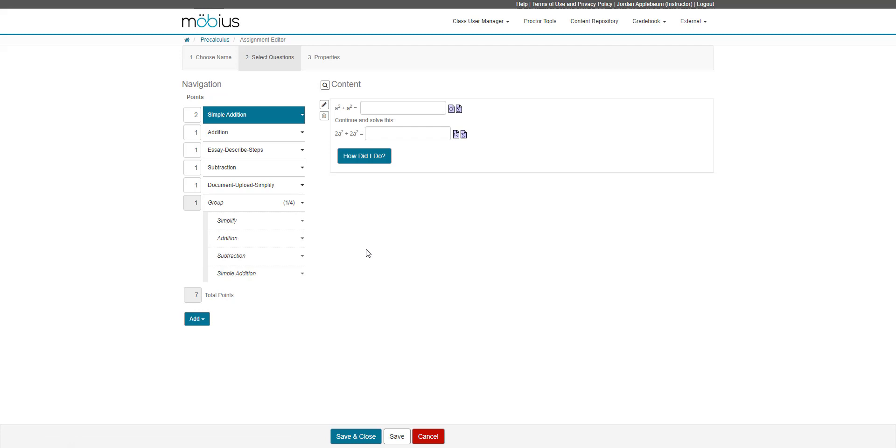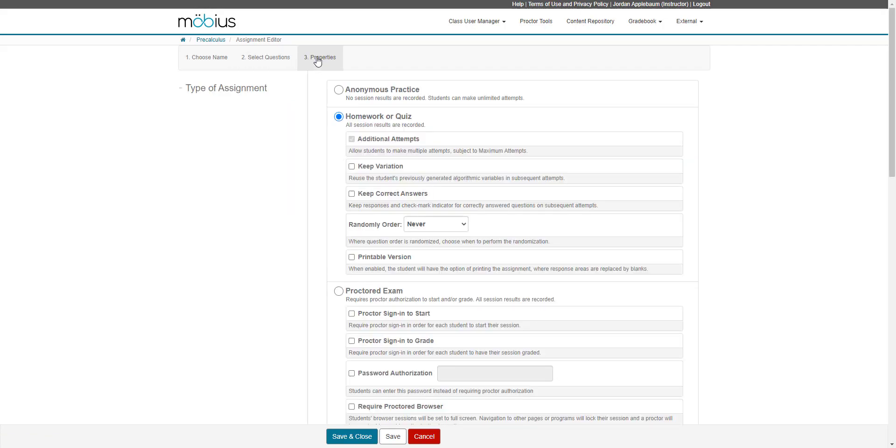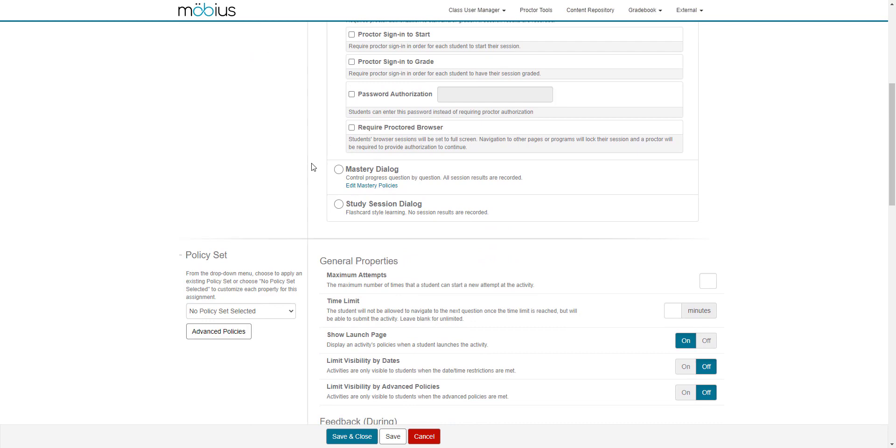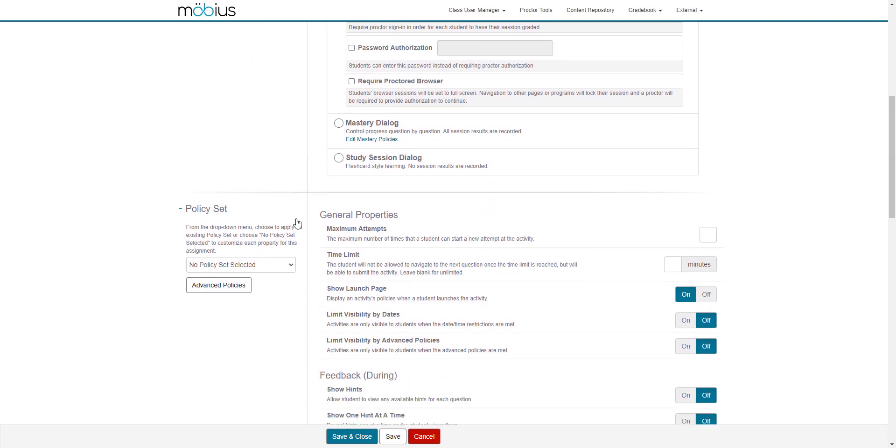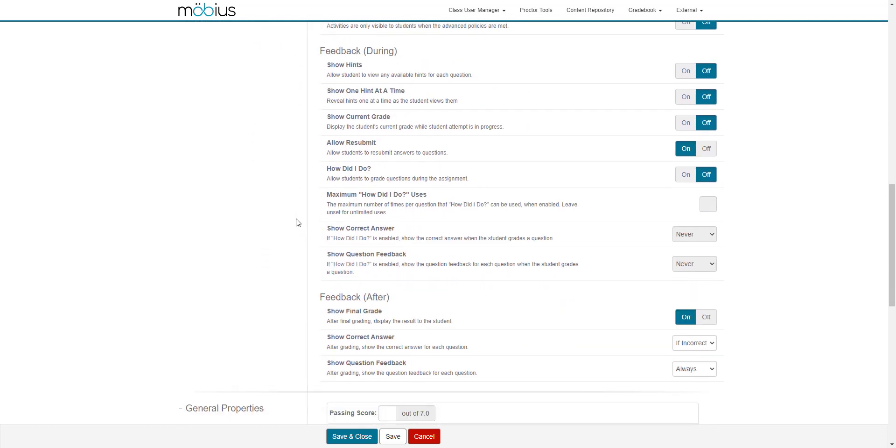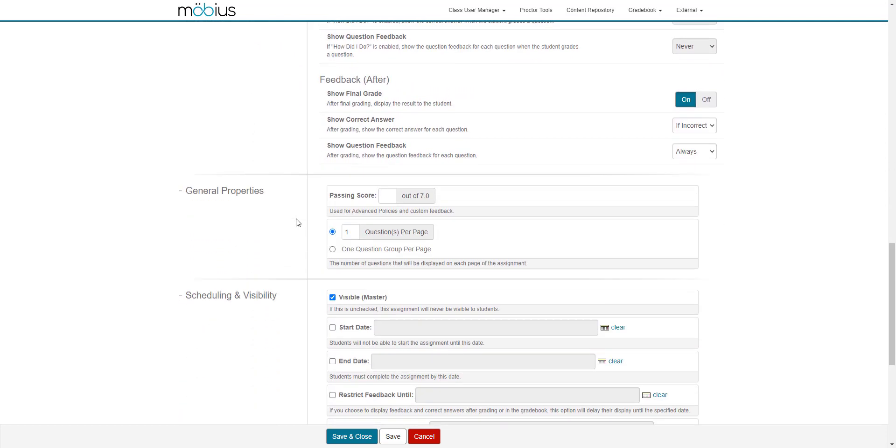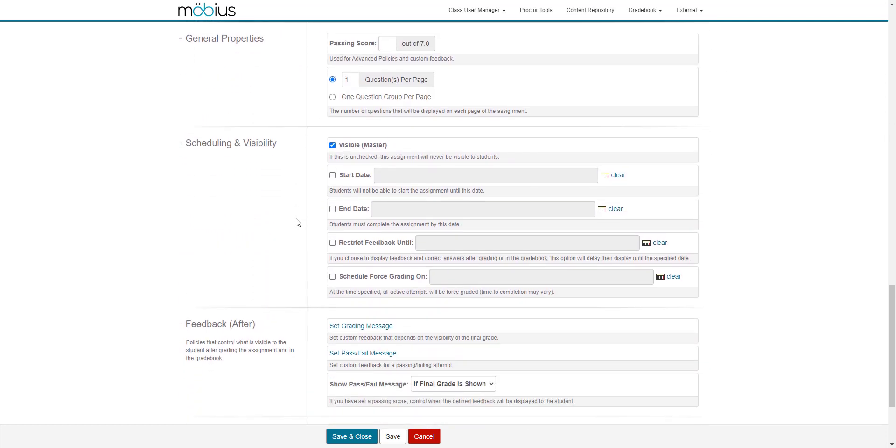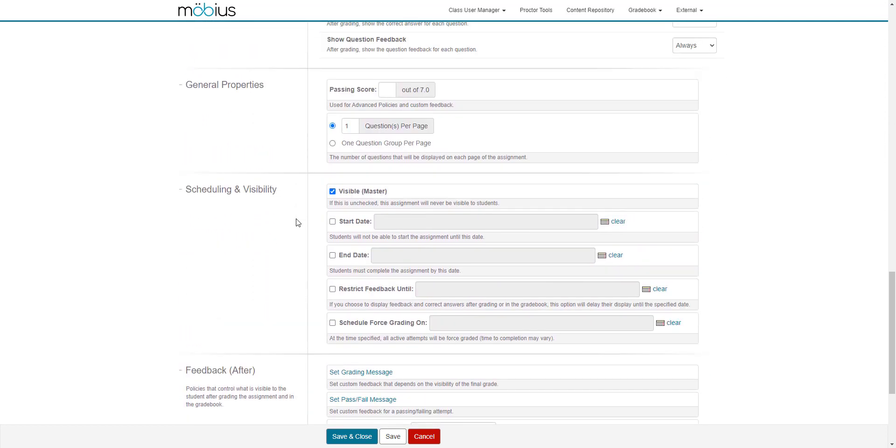If you're happy with the layout of your assignment and the point total and the order of the questions, you can jump over to the third tab of the assignment editor, which is the properties tab. From here, you can decide what type of assignment it is, choosing from an anonymous practice, homework or quiz, proctored exam, mastery dialogue, or study session dialogue. You can then continue to select the assignment properties throughout using all of these fields. You can check out the help topic called define assignment properties to learn more about the details of these fields that affect how your students complete their assignment.